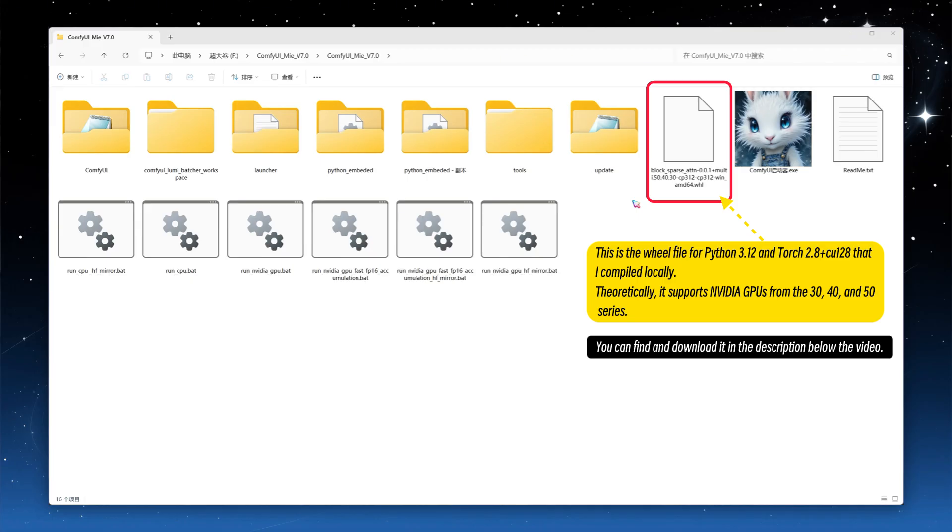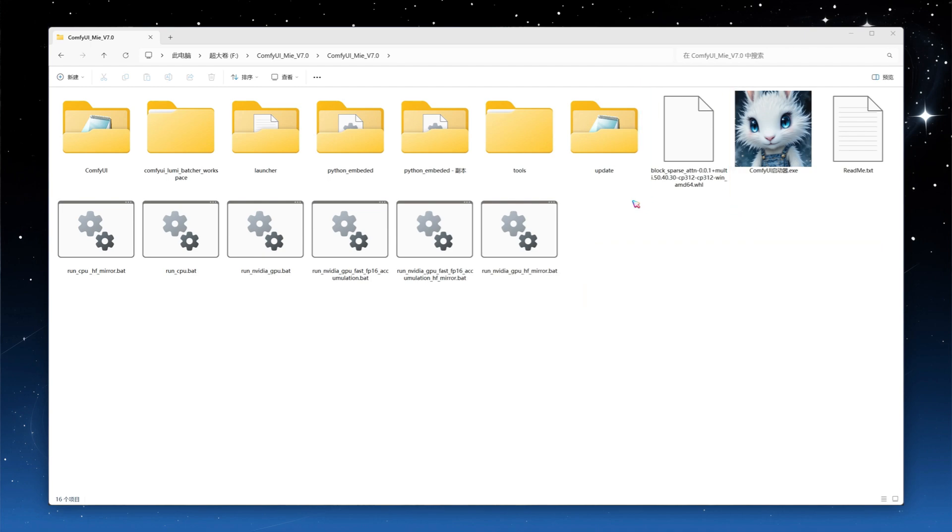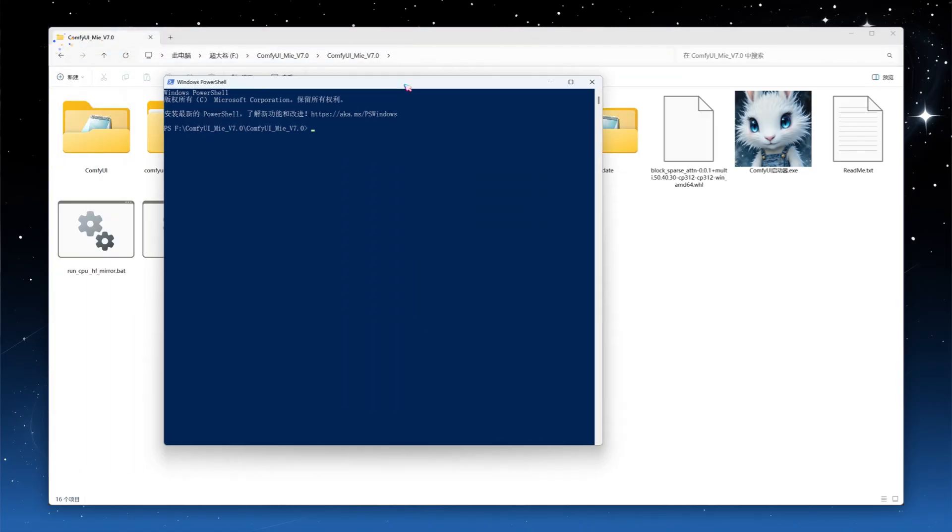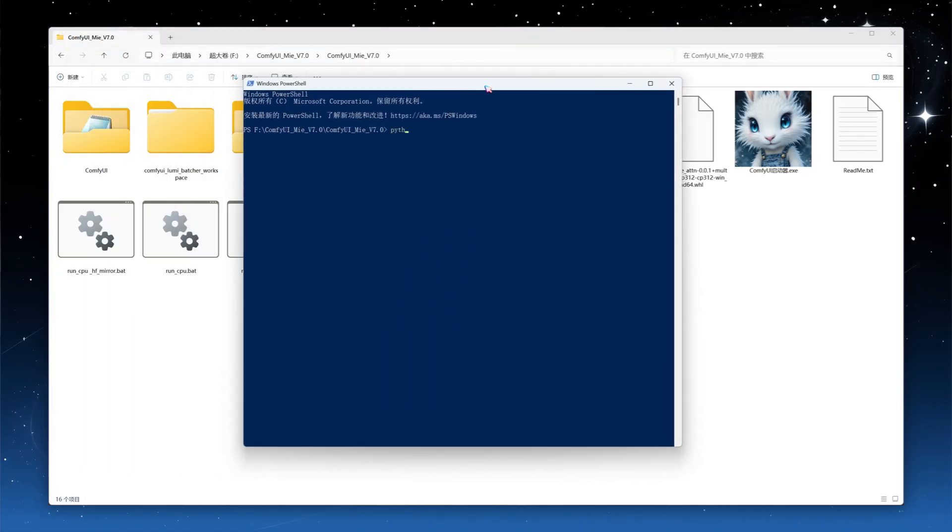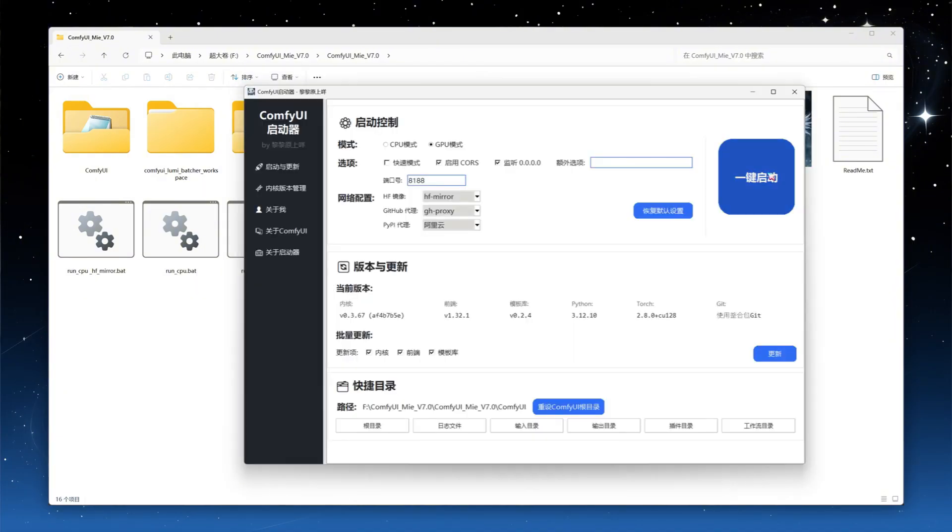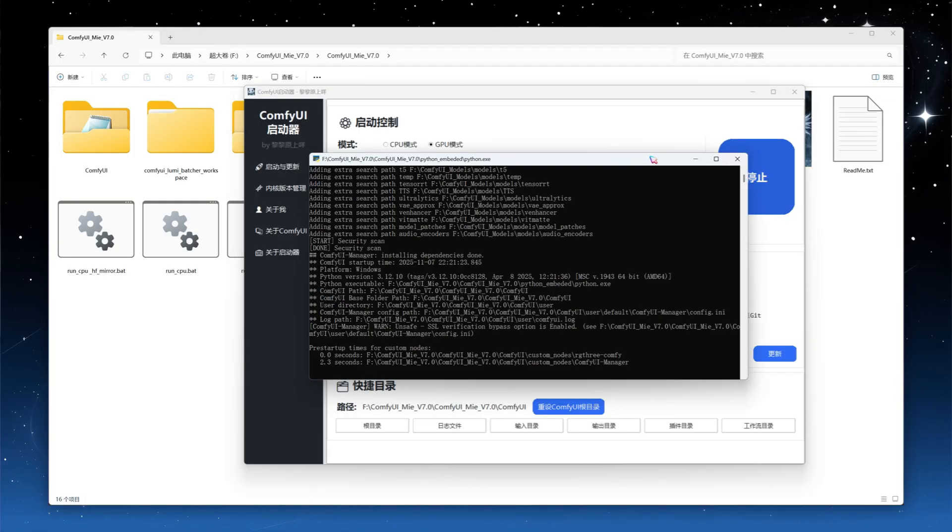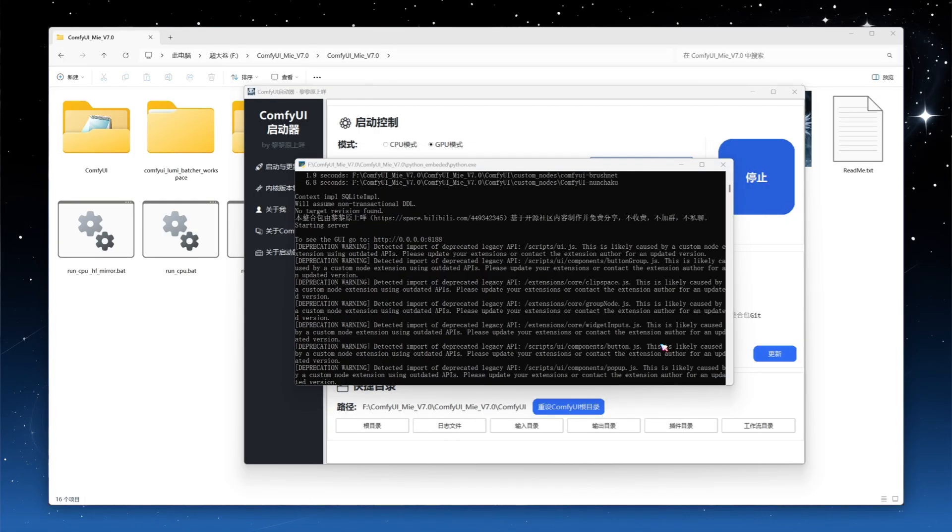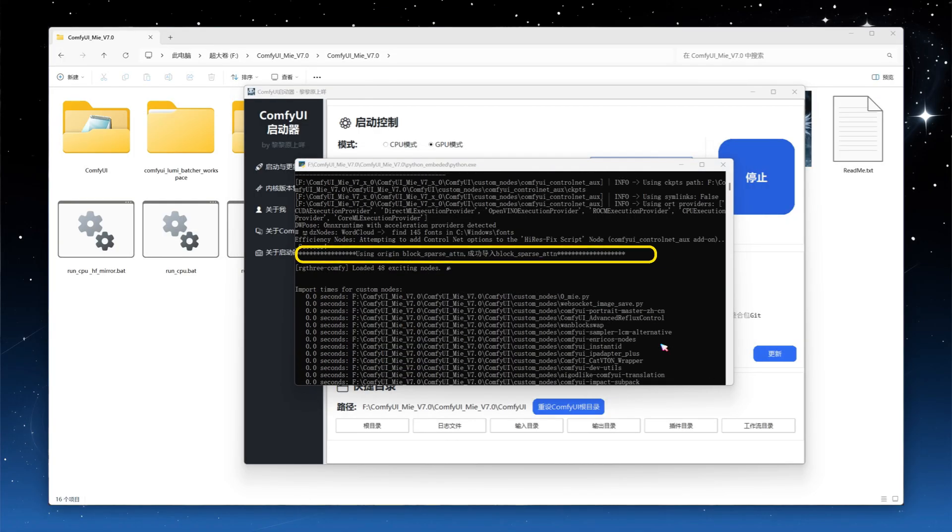Typically, compiling for a specific GPU type takes no more than 1 to 2 hours. Copy the wheel file to your ComfyUI root directory and open PowerShell. Use the Python from Python underscore embedded and pip to install the wheel file. Restart ComfyUI. You should see a confirmation in the logs indicating the plugin is now fully functional.